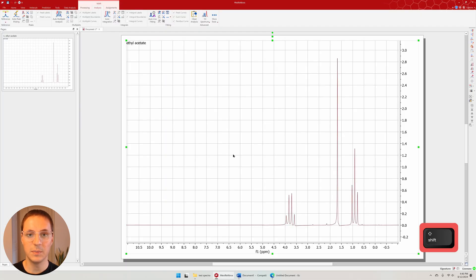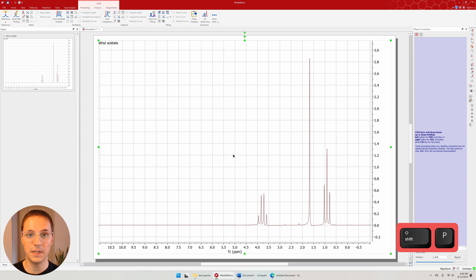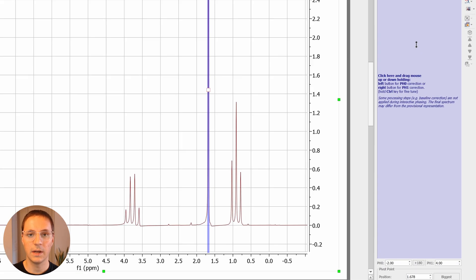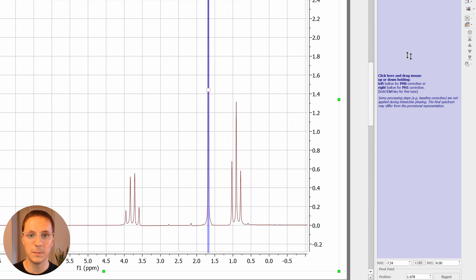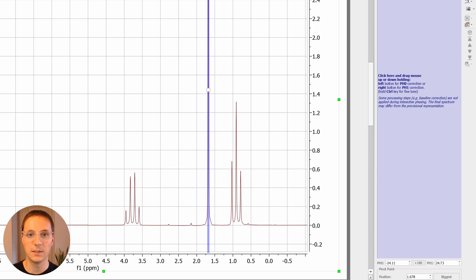Press Shift P to enter the phase correction tool. Click and drag the mouse up and down to adjust the phasing. Phase first with the left mouse button and then with the right. Make sure the baseline looks even on either side of a signal.